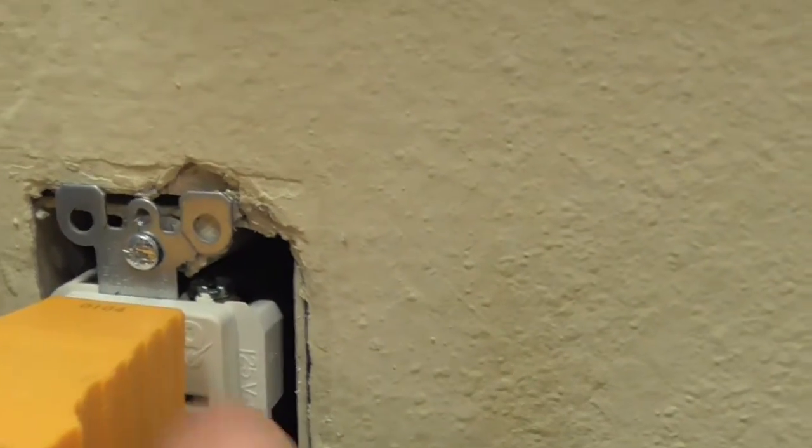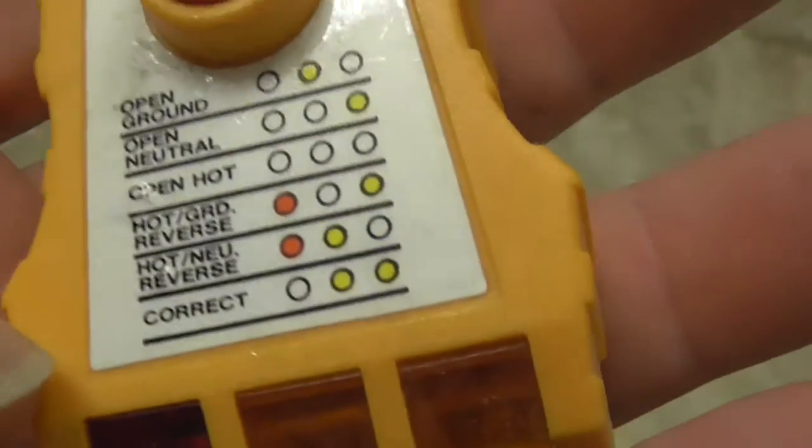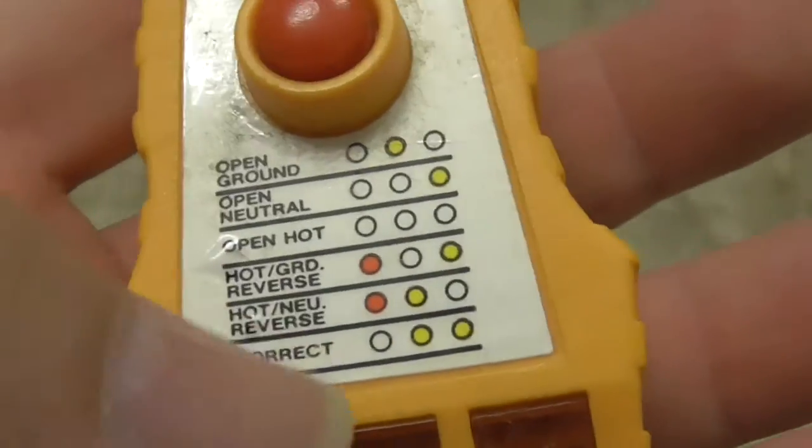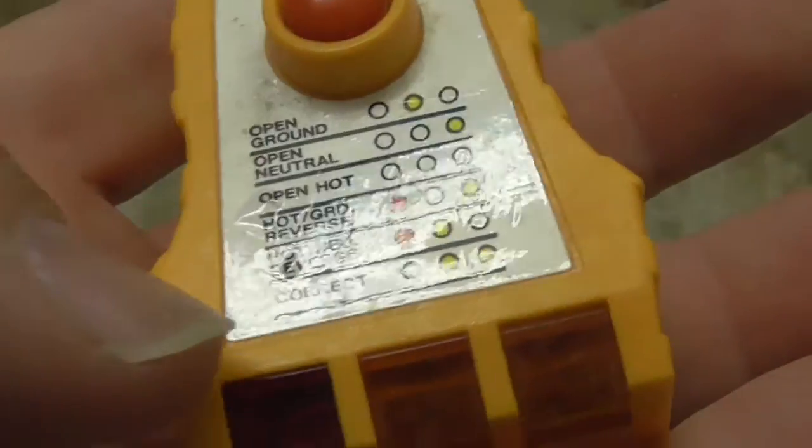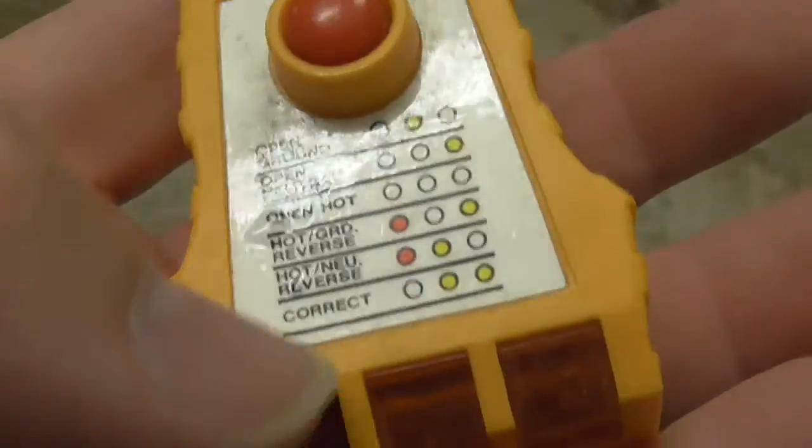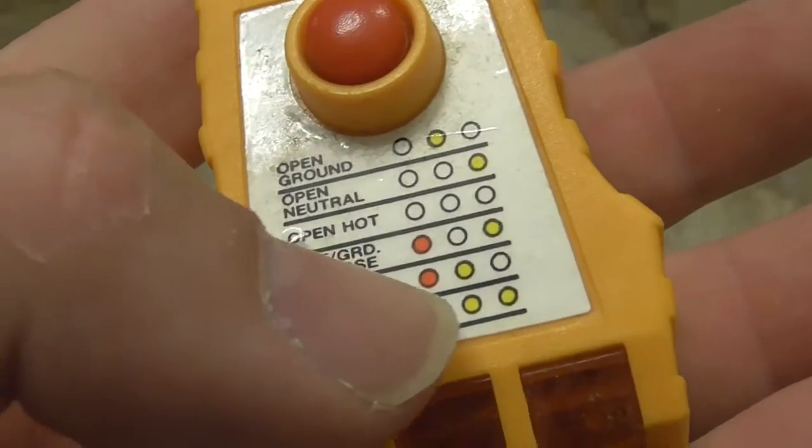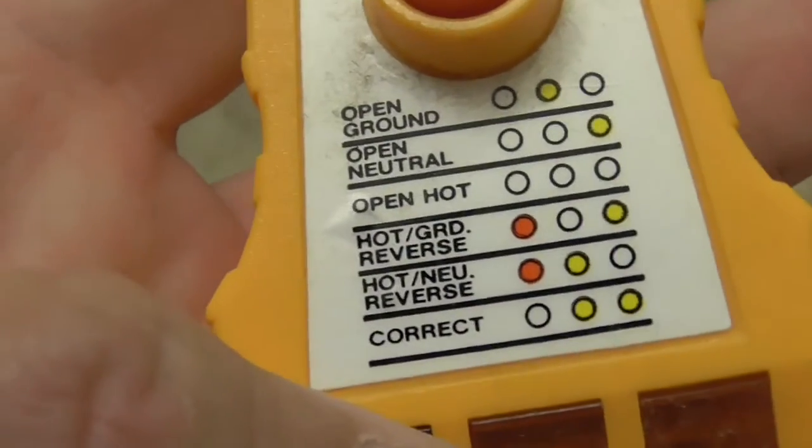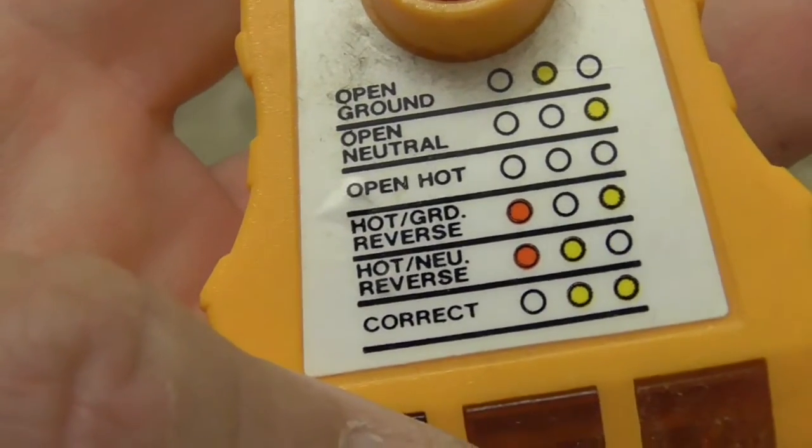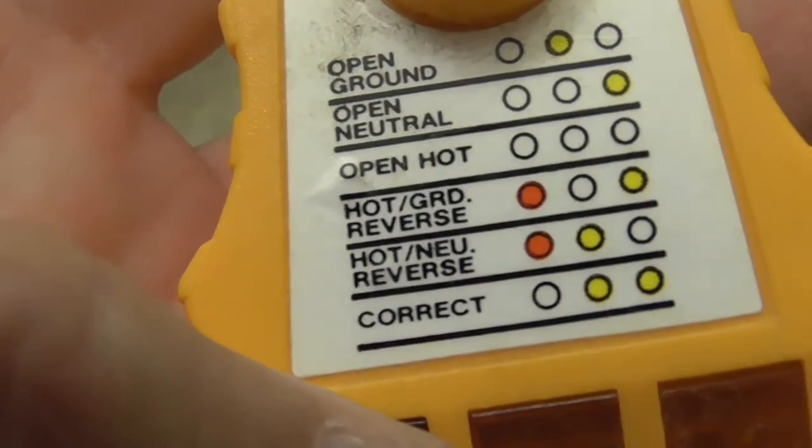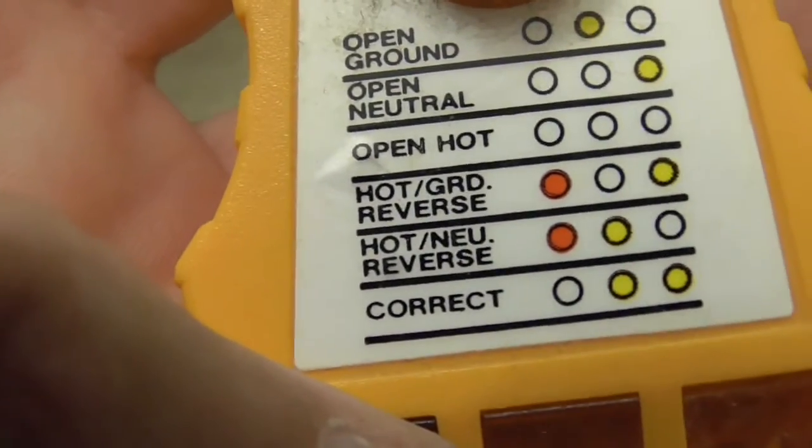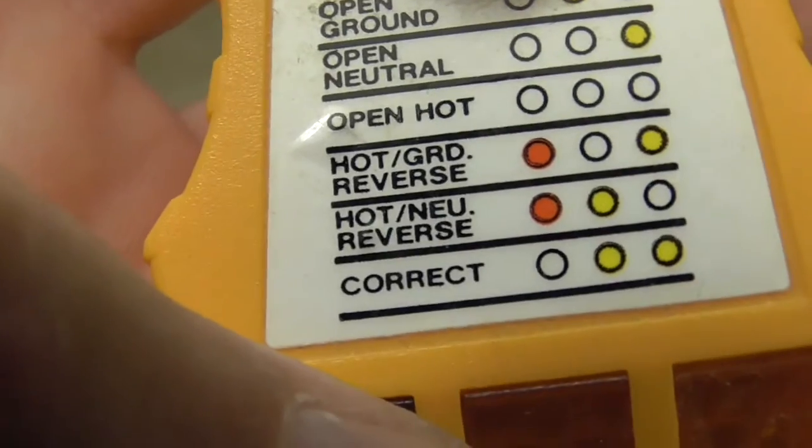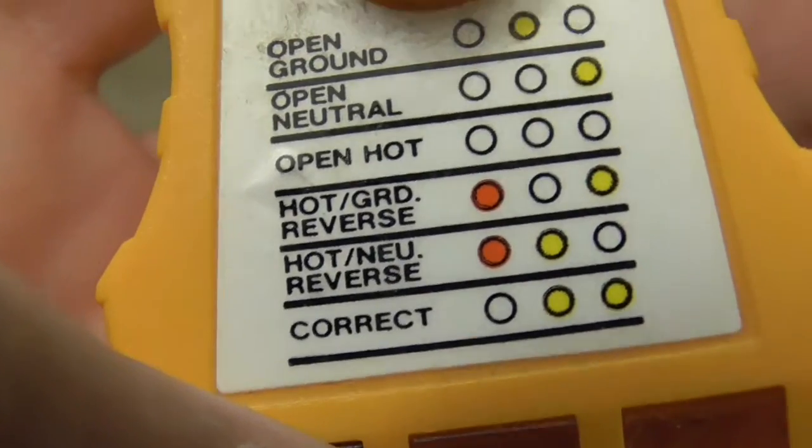So let's unplug it and look and see what that is. Red, I'll turn this upside down, so it's red, yellow, and nothing. What does it say? It says hot and neutral are reversed.